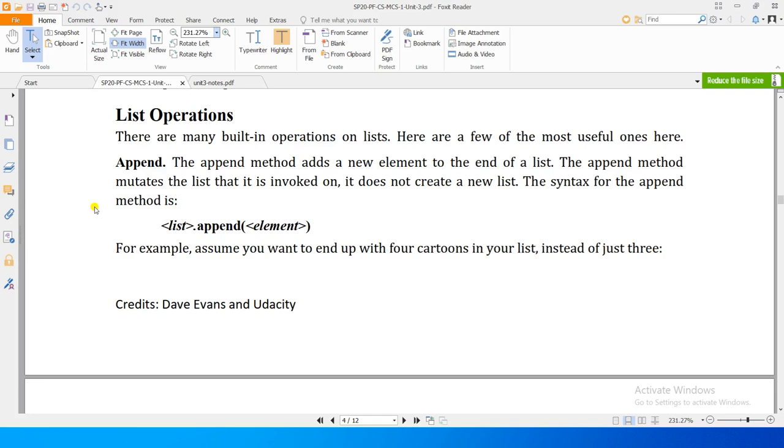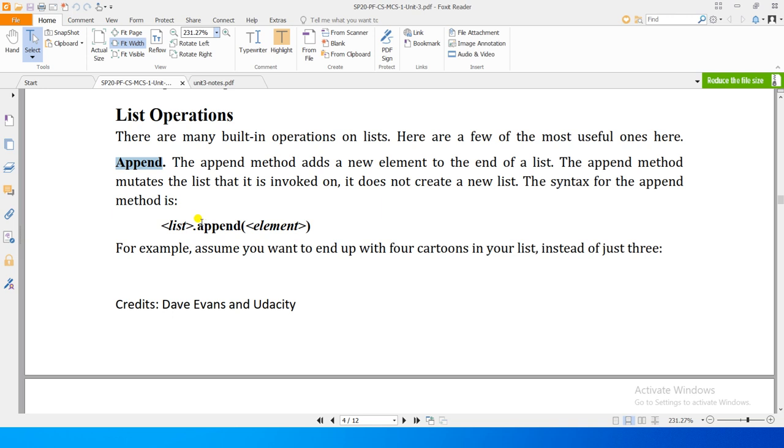And as you practice it you'll get it better. There are some operations on the list which are defined. There are many built-in operations on the list. Here are a few of those, for example one is append, right? Append method adds a new element to the end of the list. The append method mutates the list that it is invoked on. It does not create a new list.